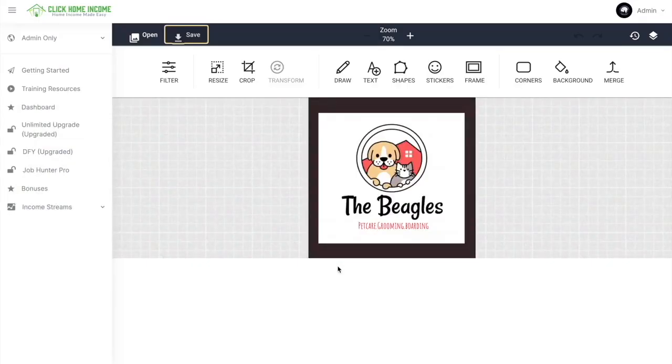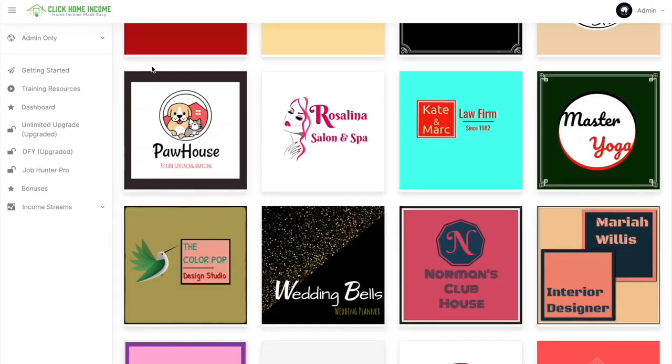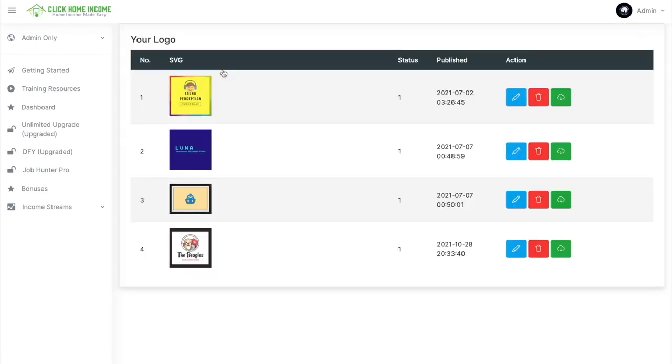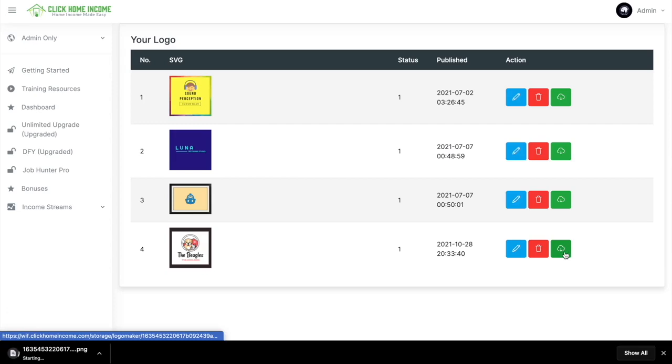And then it'll be saved in this tab. And then here you can see all your past works. And here's the one I recently did. You can choose to edit it here again. And then you can also click here to download. So it'll automatically be downloaded onto your device.